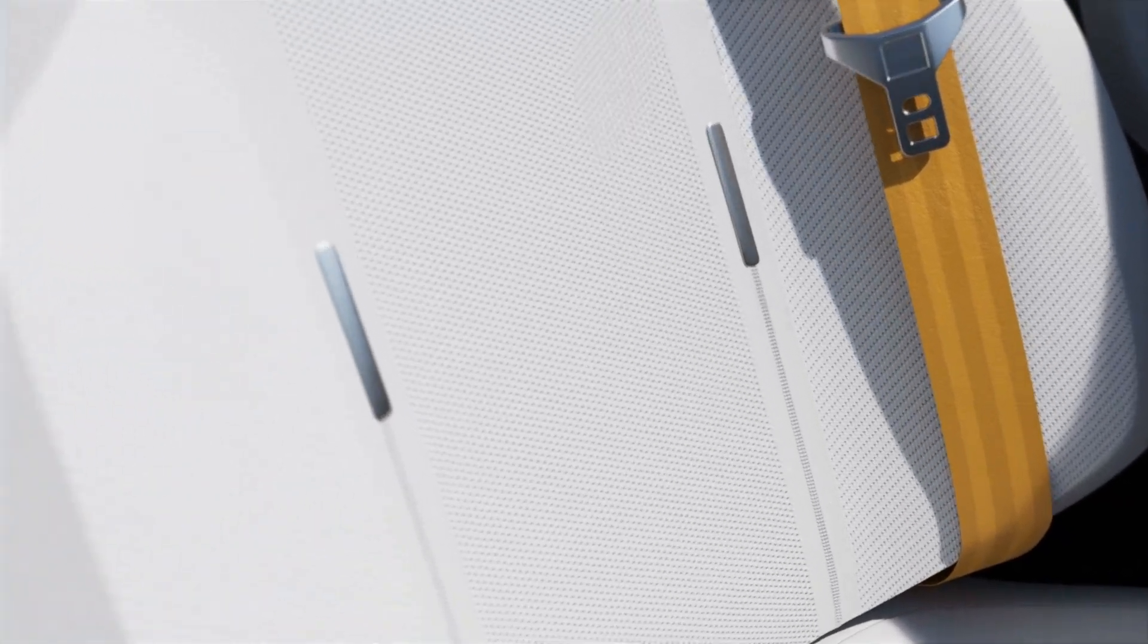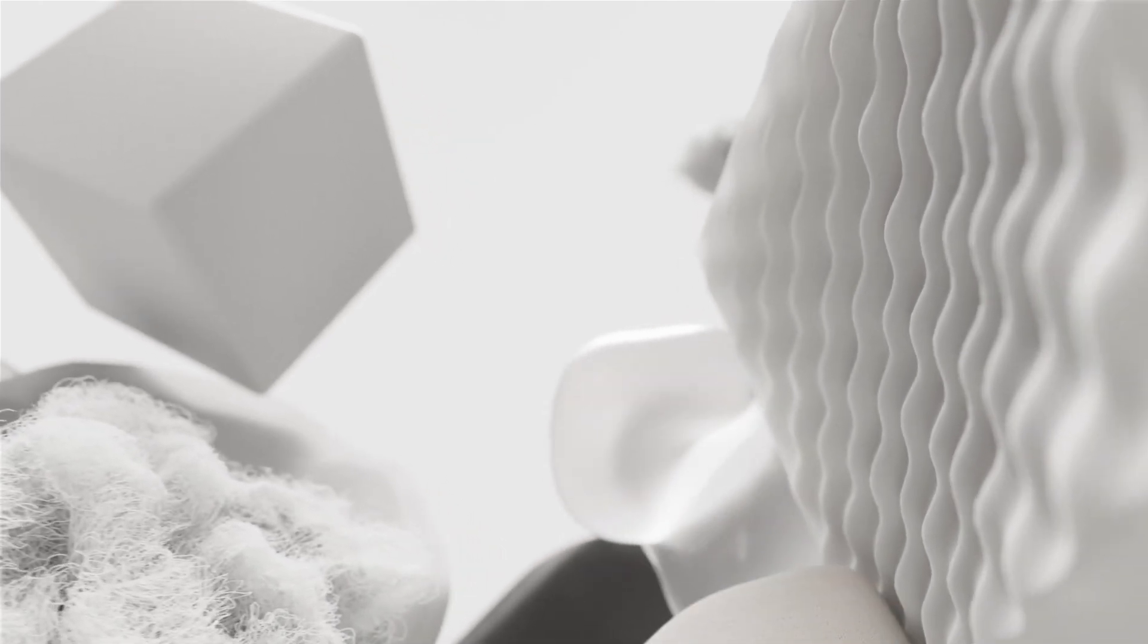This process leads us to question the way the industry has been doing things for decades. Today interiors host a wide array of components using different materials and being bonded together again with different adhesives.